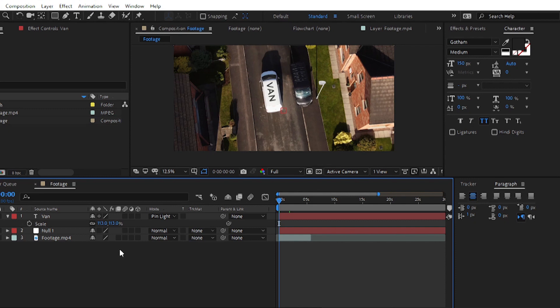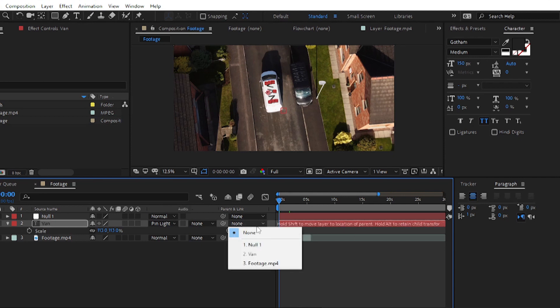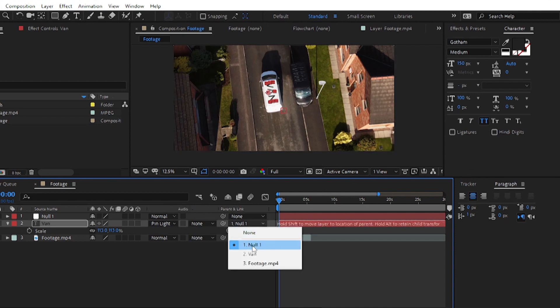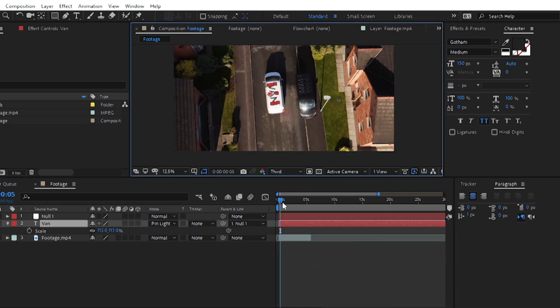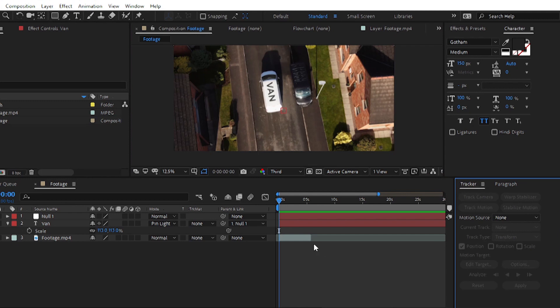After placing the text you can see it is not following the moving car. To make it follow the car, create a link between the null tracking data and the text layer. Place the text layer between the Null and footage layers. Then go to Parent and Link and choose Null 1. Now the Null layer is the parent of the text layer, so wherever the Null goes, the text layer will follow that tracking data.